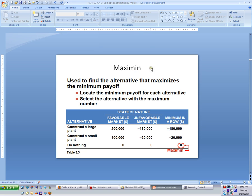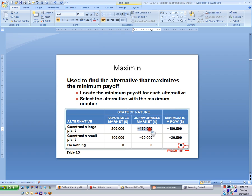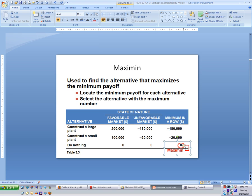Maximin is the next one — best of the worst-case scenario. Instead of looking at the best-case scenario, we look at the worst. A large plant would lose $180,000. A small plant would lose $20,000. And doing nothing, we would lose nothing. Among the worst-case scenarios, we would choose do nothing because that is the best of the three worst-case scenarios — the one where we lose the least. So under maximin, our decision would be to do nothing.